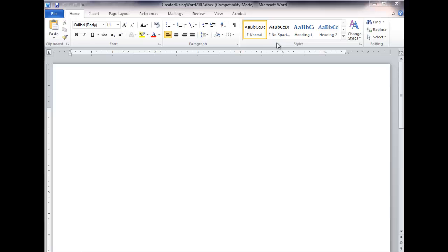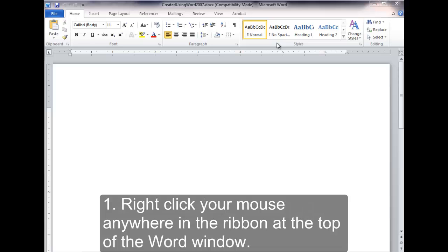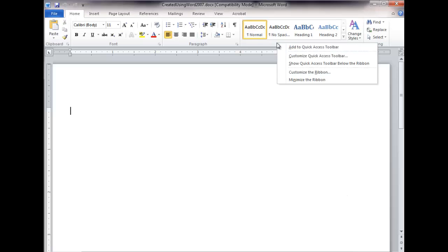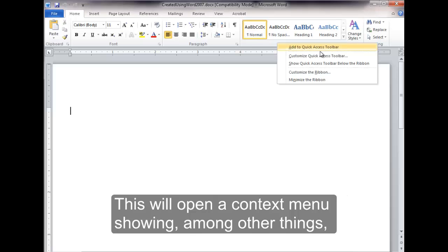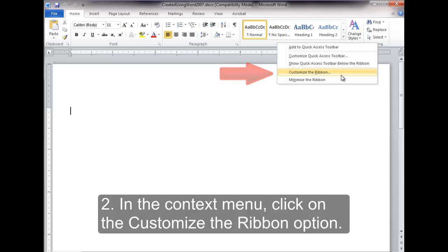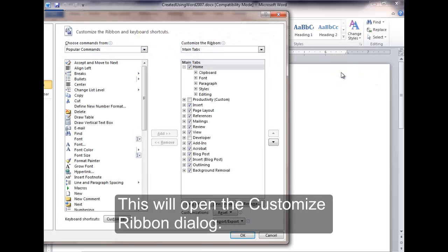Using a Mouse. If you were using a mouse, first, right-click your mouse anywhere in the ribbon at the top of the Word window. This will open a context menu showing, among other things, a Customize the Ribbon option. Second, in the context menu, click on the Customize the Ribbon option. This will open the Customize Ribbon dialog.